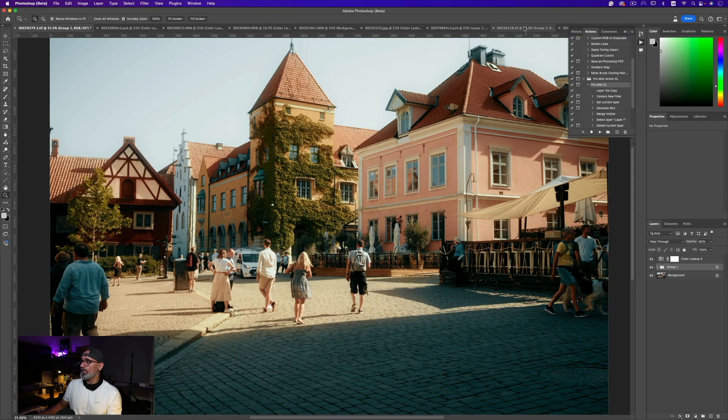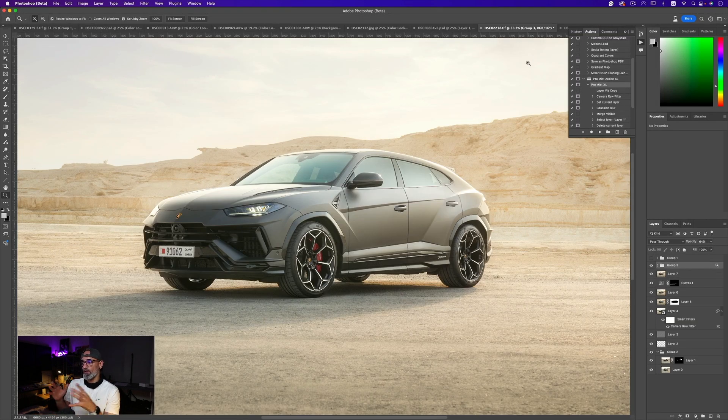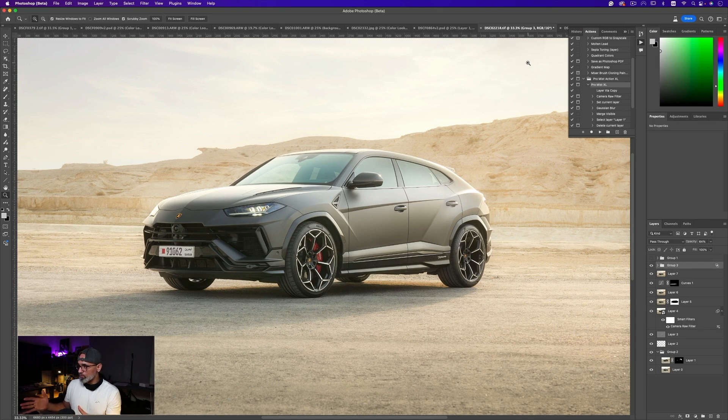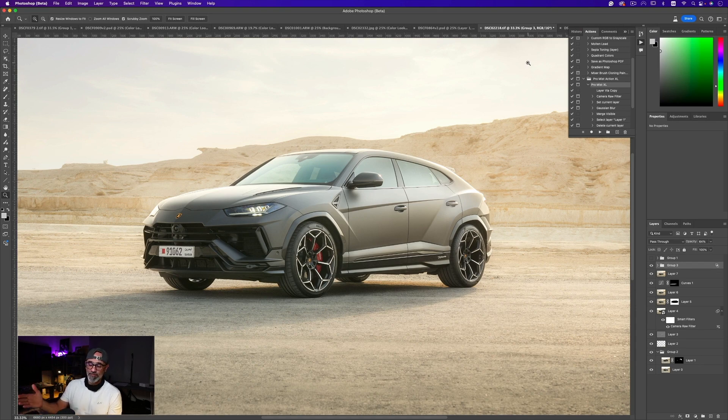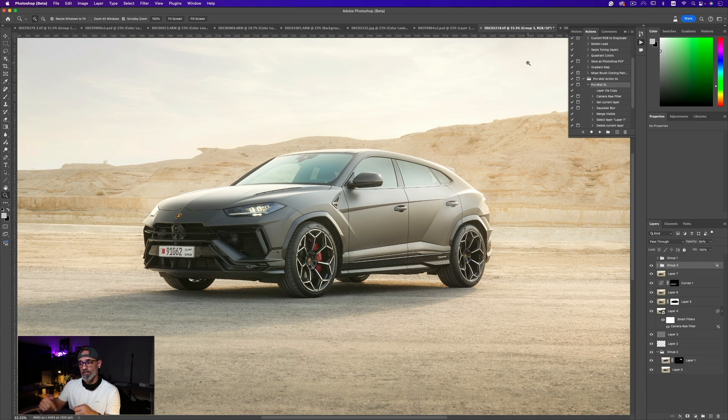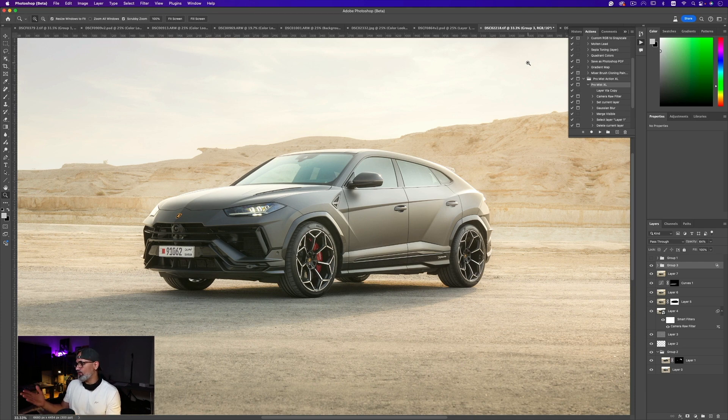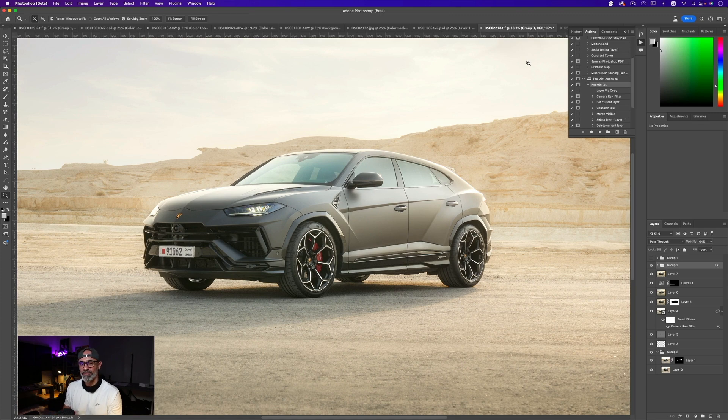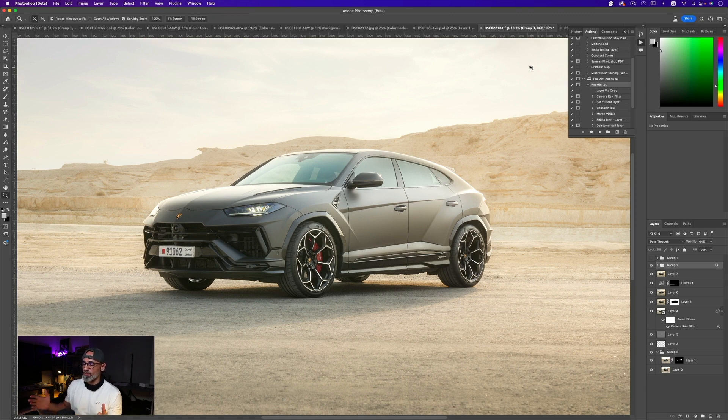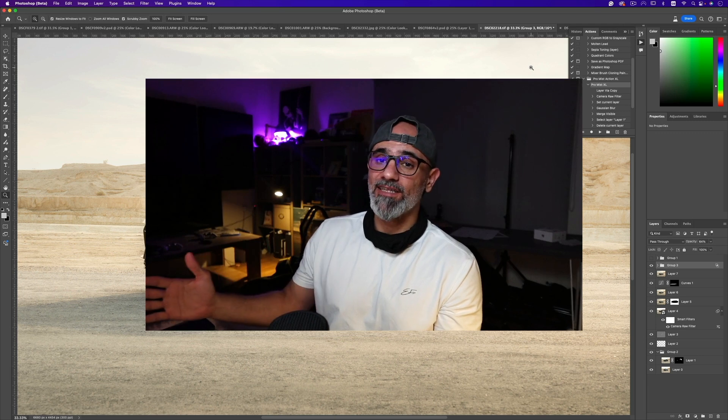And if you guys are also interested in knowing how I edited this shot, please let me know. Leave me a comment in the comment section below. I'd be happy to create a quick walkthrough of how I edited this photo.